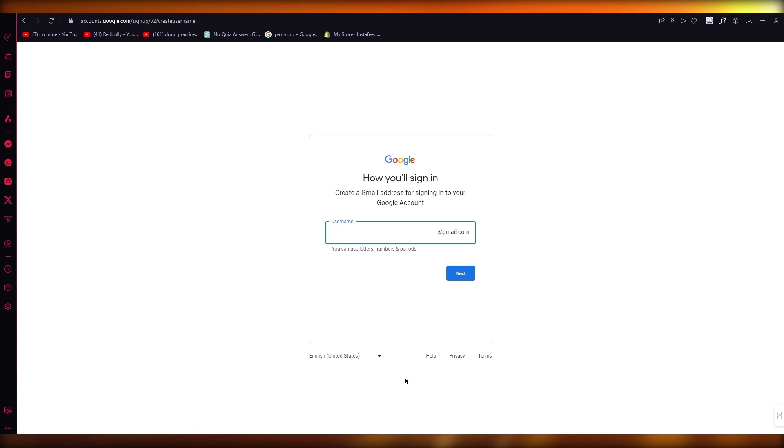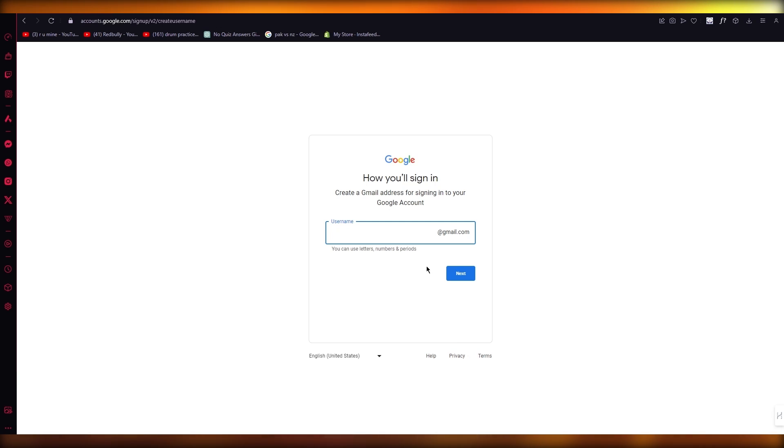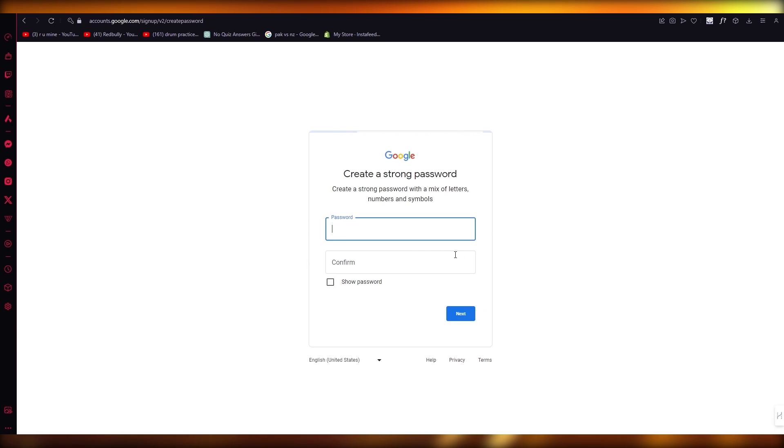Now once you go with that, here it's going to ask you your username. So I'm just going to add something random. Now once you've added that, click on enter.